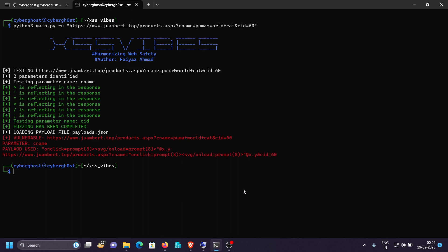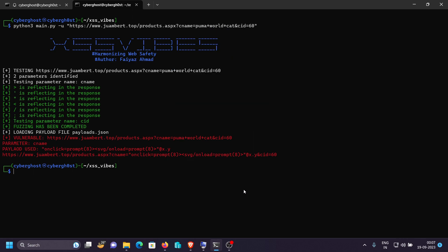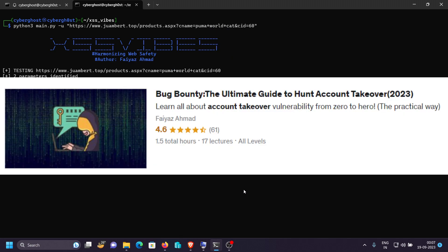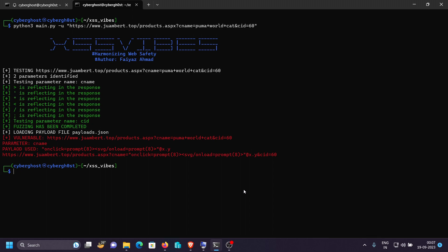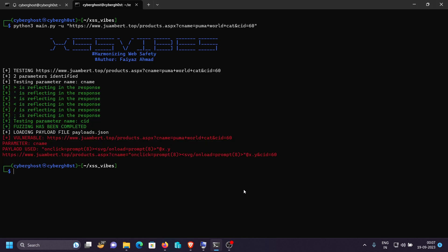So I've shown you both examples — on a lab website and on a live website. If you have any doubts, feel free to leave them in the comments. Join our Telegram channel to stay updated with the latest in cybersecurity and web development. I'm currently running two courses: 'Bug Bounty: The Ultimate Guide to Hunt Account Takeovers' covering web application misconfiguration, and 'Hacking Windows with Python from Scratch' covering custom malware creation that bypasses antivirus. Check the description for links. Keep learning, keep hacking — thanks for watching.